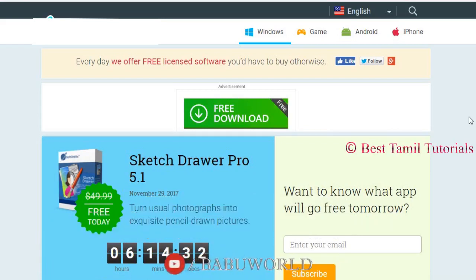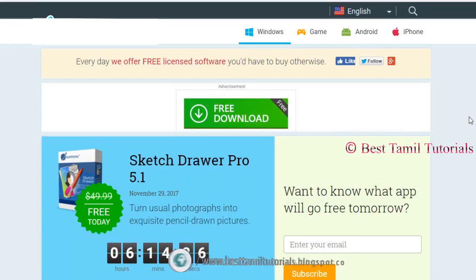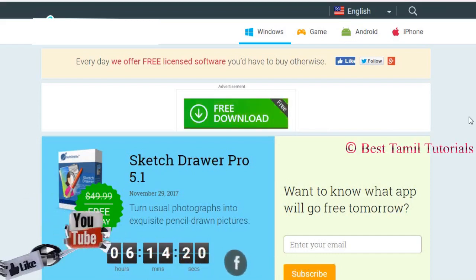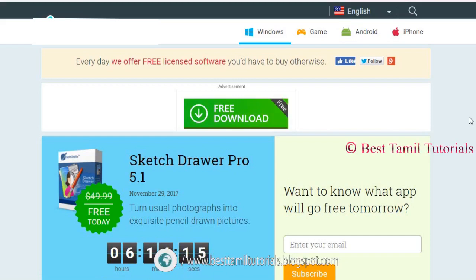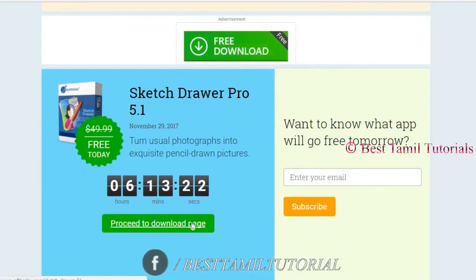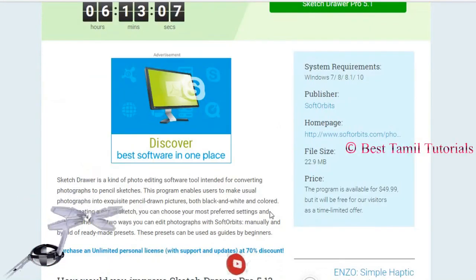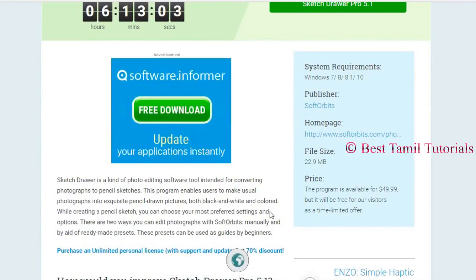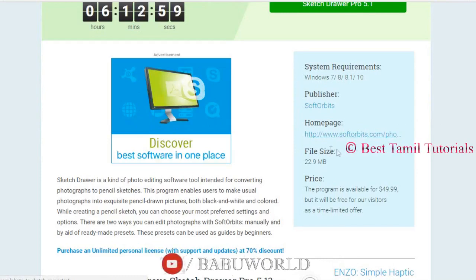If you buy it, you can buy it for $50 and use it. SketchDrawer Pro 5.1 is free. The software price is $49.99, and you can see it on the home page.